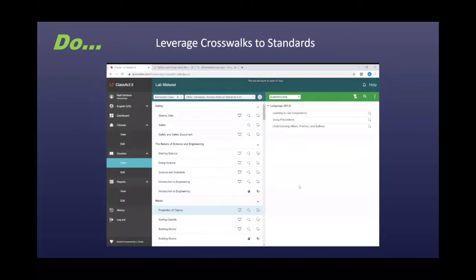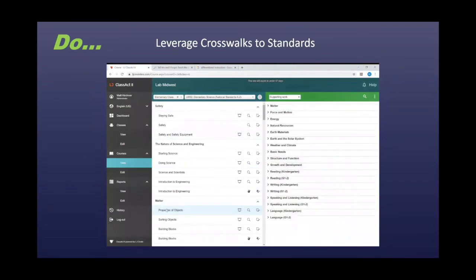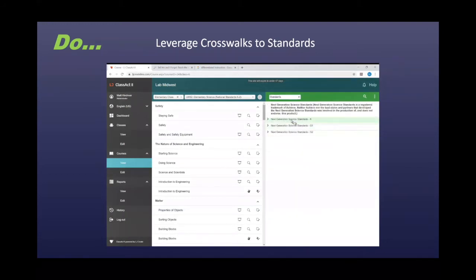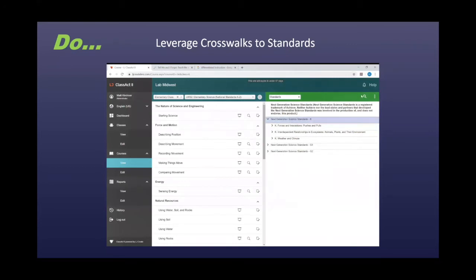The next do is leverage the crosswalks you've already done to standards. For example, if you've crosswalked your content to Next Generation Science Standards, it's really easy to figure out how the e-learning content can match yours. We can pick a course or lesson, select Next Gen, and get a list of Next Generation Science Standards that align to that coursework — not just for Next Gen but for a variety of standards. We can back into where that standard matches the e-learning and easily create a custom course.